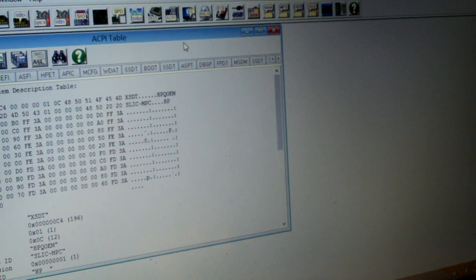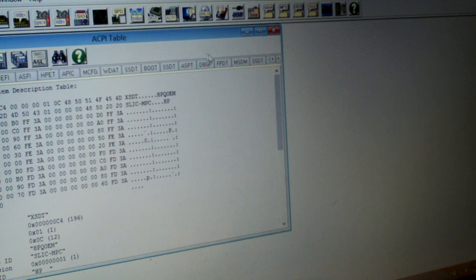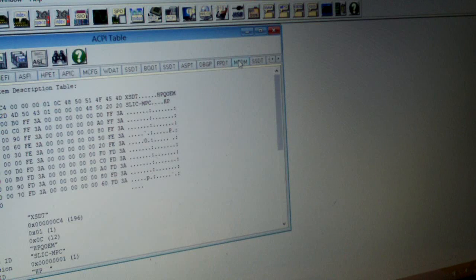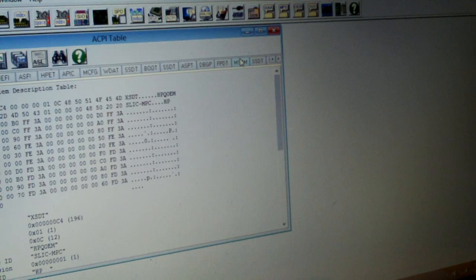Oh, here we go. Under ACPI MSDM, let's see if the keys match. You know, I can't show you guys the key, but I do see it right here on the ACPI table, so I'm going to copy this.